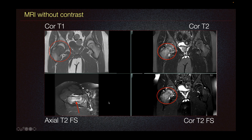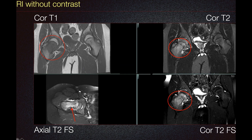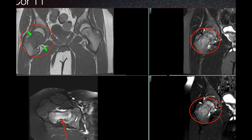The patient then underwent MRI without contrast. Here on our coronal T1 imaging, we can see this mass that is isointense to the surrounding muscle with surrounding soft tissue component. On our coronal T2, we can see this heterogeneously T2 hyperintense mass within the right femoral neck correlating to the findings on our T1.